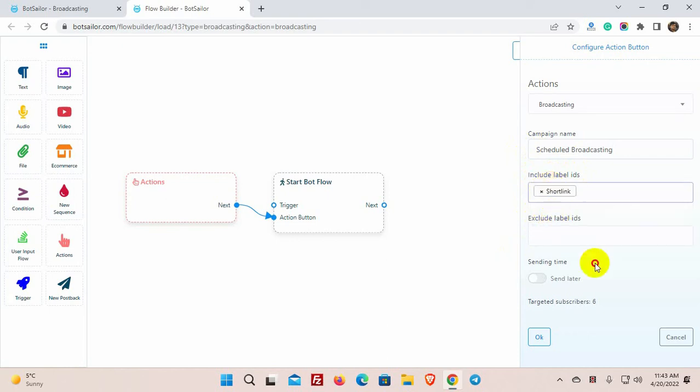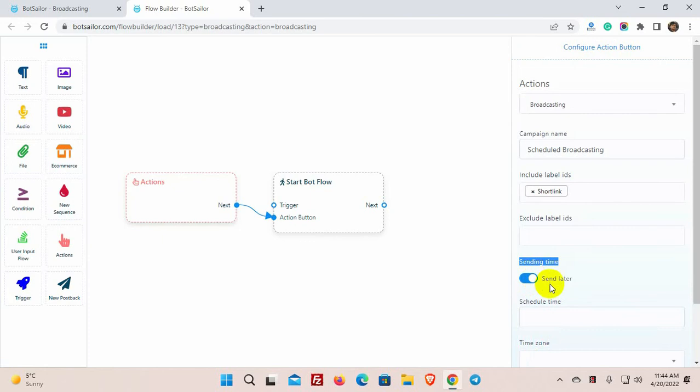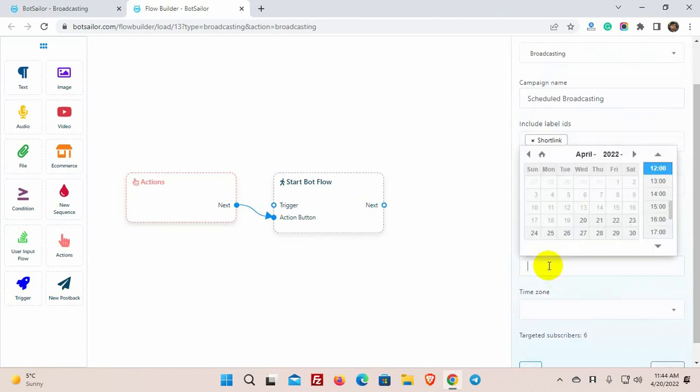After including or excluding labels, it will show us the targeted subscribers number. Then we have the option of sending time. We can broadcast instantly or schedule the broadcast. Let's see how to schedule the broadcasting. We need to put the time and select the time zone.